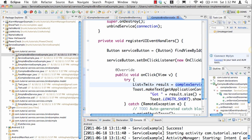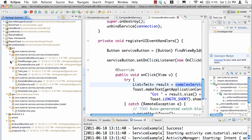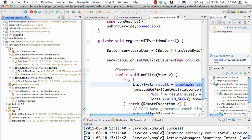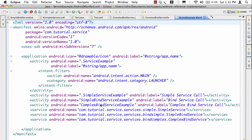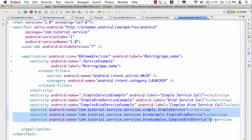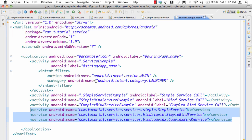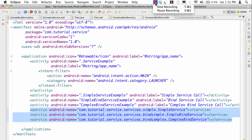One last thing before we end this tutorial: all services must be declared in the Android manifest file before you use them. This is a requirement, just as it is required for activities. So this is where I declare all the services. That's it from my end. I hope you liked this session. Thank you.